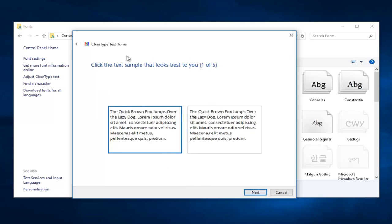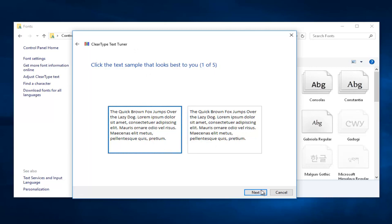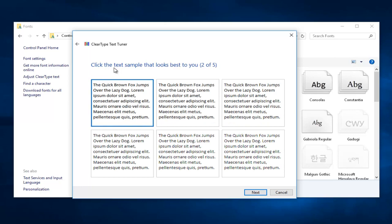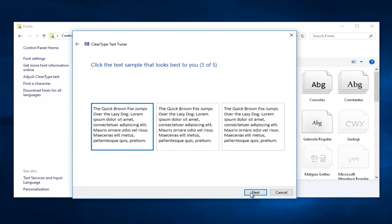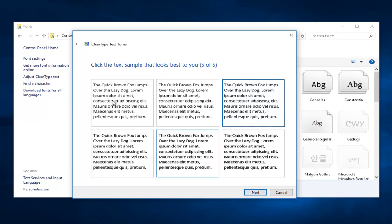And now you actually have the option to tune the ClearType to whatever you want. Whichever one appears better to you, it doesn't really matter. I'm just going to say the first one looks better. I'm going to say this one looks the best. It doesn't really matter whatever you select. I'm just going to go with the first option for all of them.